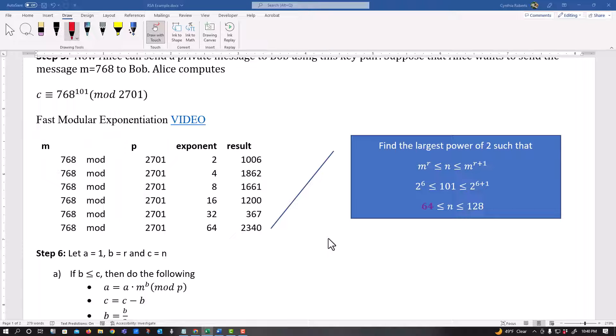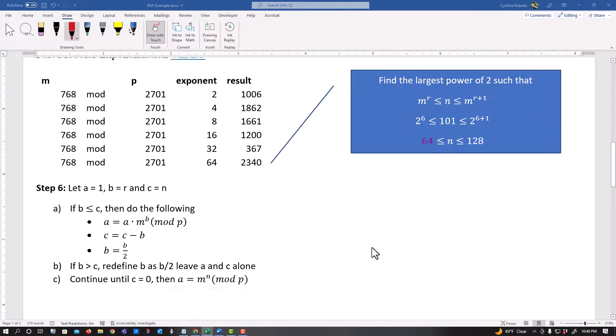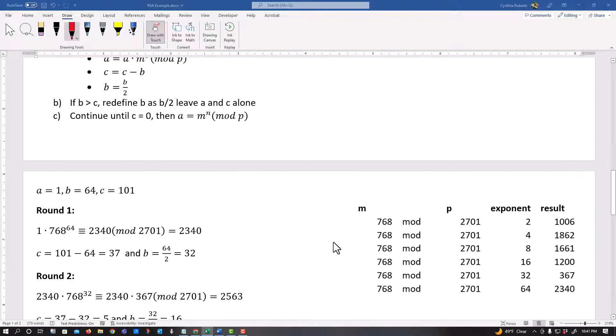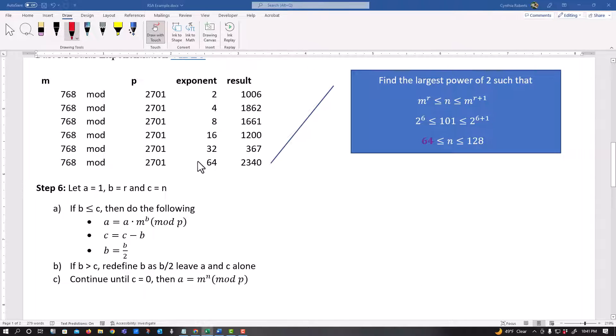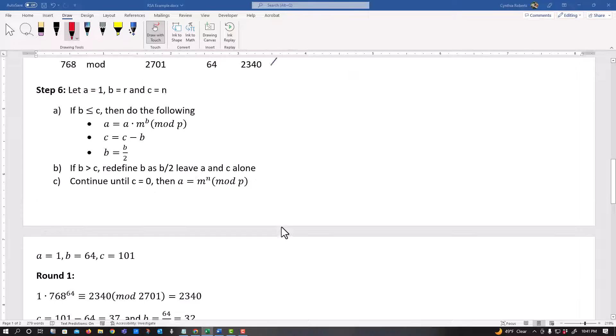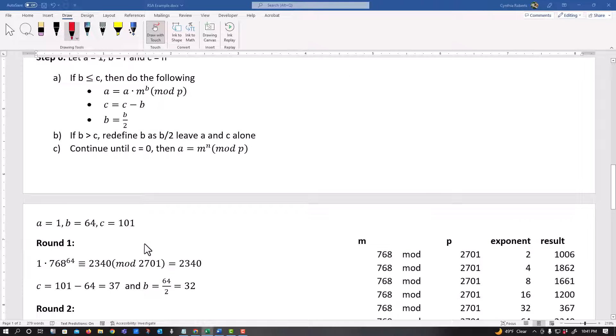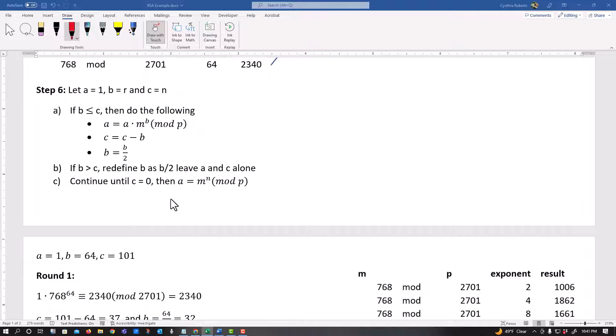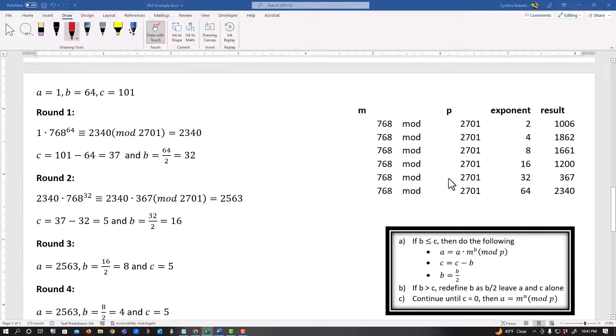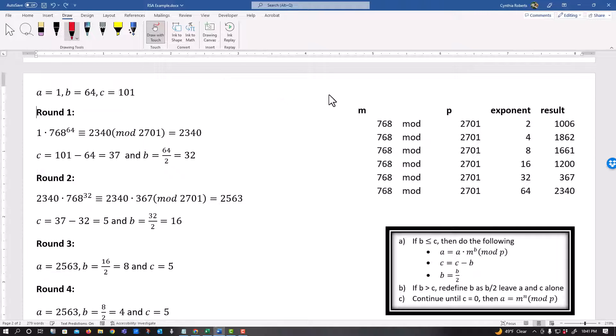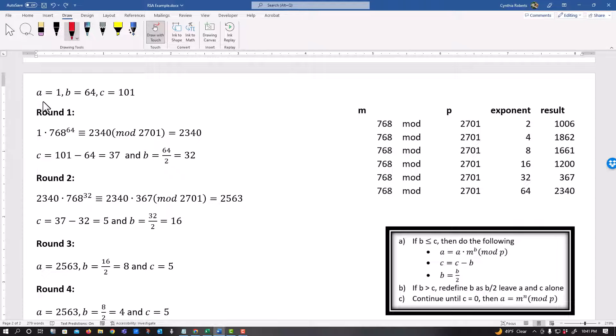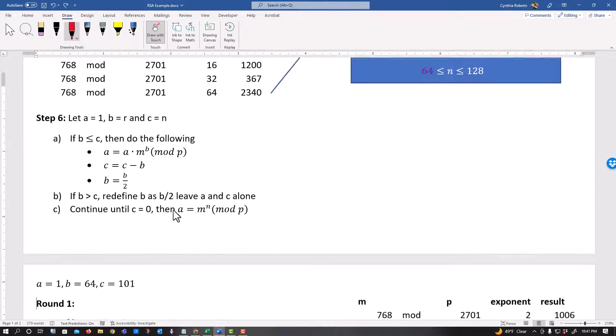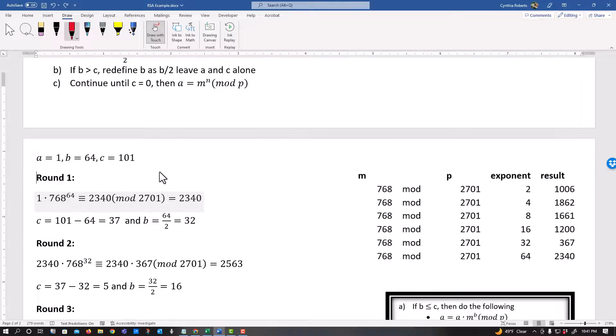All right. Now starts the actual algorithm. So all of that to just get to the algorithm. So the algorithm says, start with A equals one, let B equal R. Okay. So you're going to see in this first case, that's my 64 and let C equal N, which is my exponent. And how this algorithm works is you, as every time B is less than or equal to C, you're going to go through these steps. If B is greater than C, you leave A and C alone and you redefine B and you continue to do this until C equals zero. So let's see what's happening here. So I have this stuff over here on the side, just kind of to see where these values are coming from. So it said to start with A equals one, B equals 64.